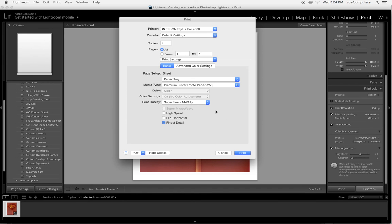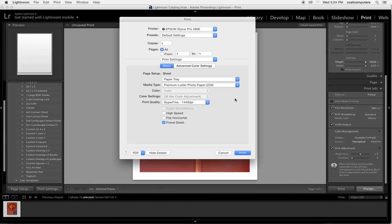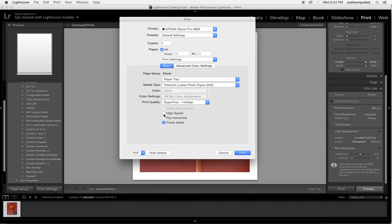And for this particular paper we don't need to choose 2,880 DPI, that's overkill. Most papers actually max out at 1440 DPI and finest detail on. If you're just doing a test you can choose high speed. If you're doing a final print you can uncheck high speed.